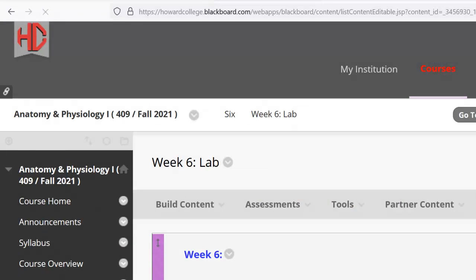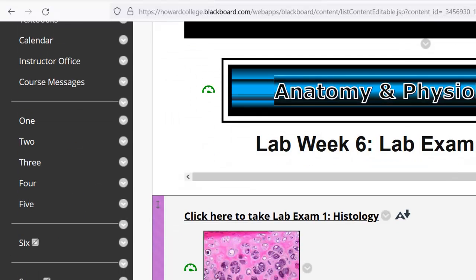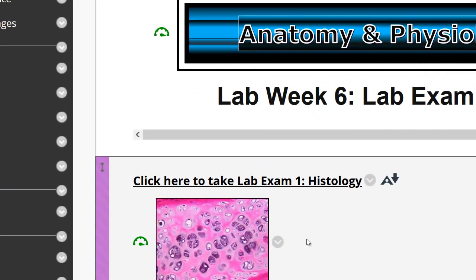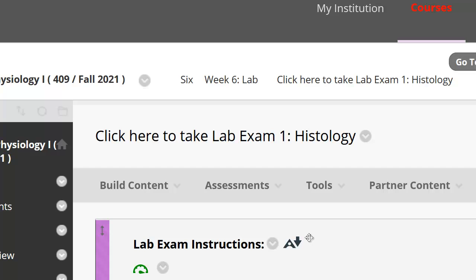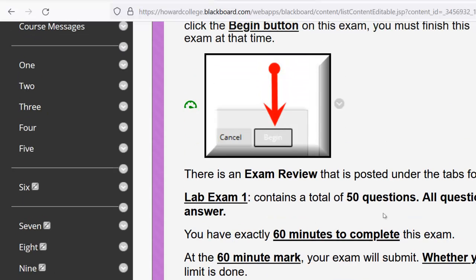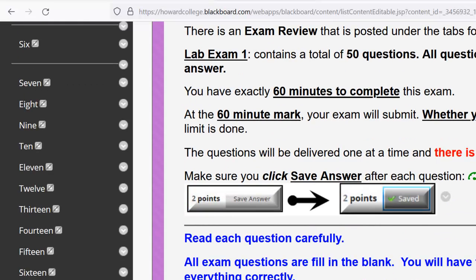In the lab is the first lab exam. So what you're going to have to do is go through all the histology section and look at last week's lab — the videos, pictures, and things like that. This particular lab exam is 50 questions. You have an hour to complete it. You're going to have to type in your answers and there is no backtracking. The questions will show up one at a time.